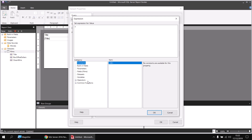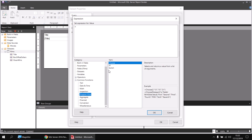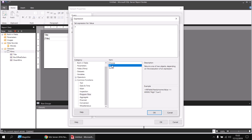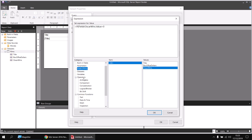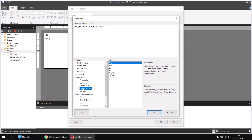We'll use an IF function to test this condition. You can expand the Common Functions category, head to Program Flow, and find the IF function there — double-click it to have it inserted with its parentheses. The first condition I'll test is whether Oscar Wins is greater than zero: I'll head to the Fields category and double-click Oscar Wins, then type greater than zero. Now I need to combine this with a second condition using a logical operator. In the Operators category under Logical or Bitwise, I can find the OR operator, which performs two separate tests — if either returns true, the whole thing returns true.